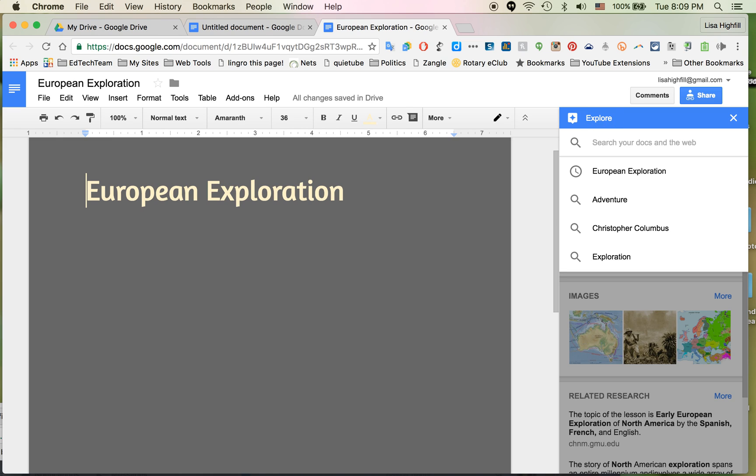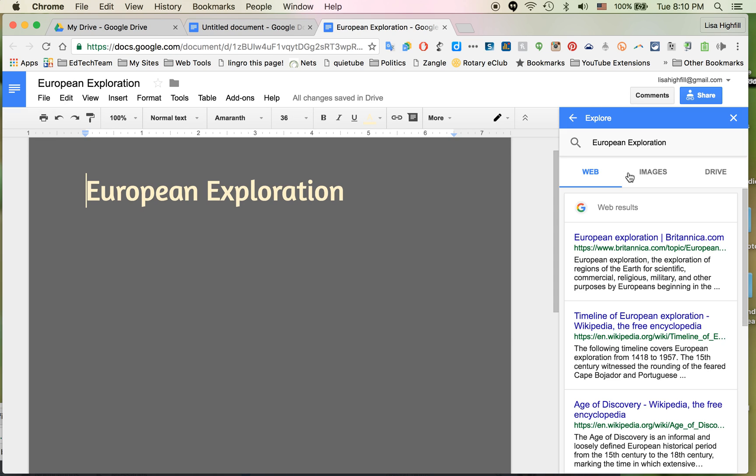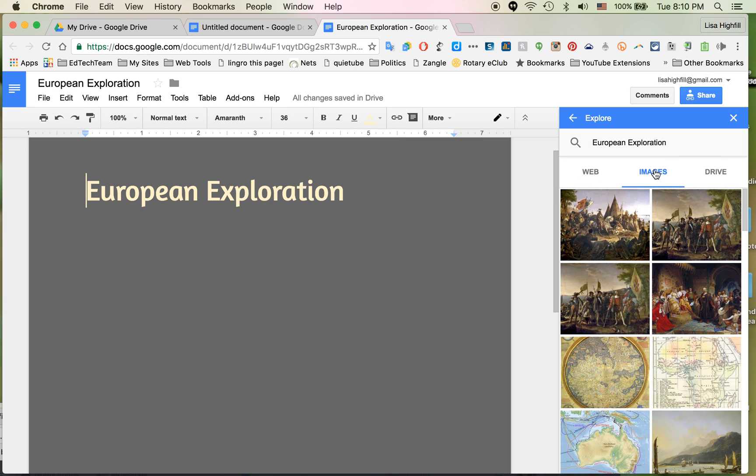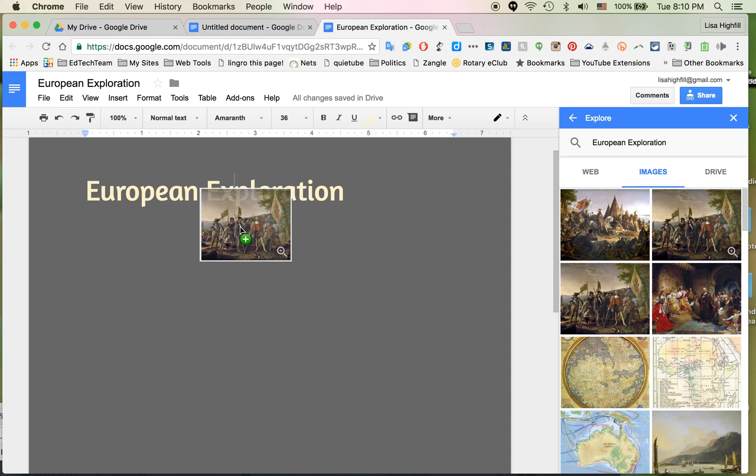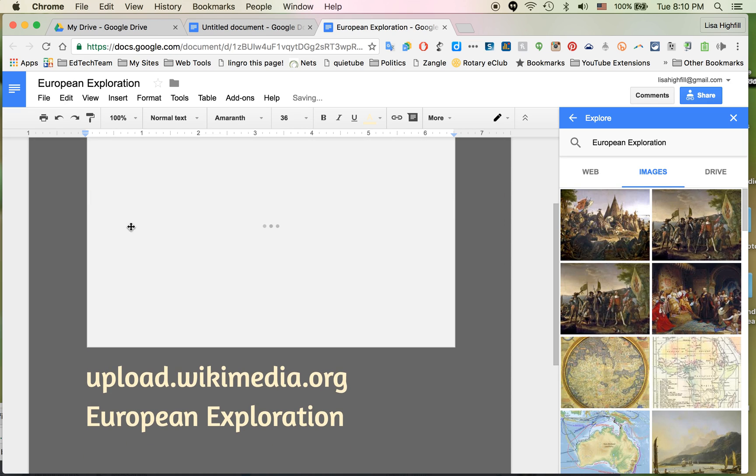I will type in what I'm searching for. European Exploration. It looks like I've already been searching for it. It will give me the option of the web, images, or drive. I'm going to select Images and then select the image I want. I'm going to click on it and drag it over right onto the document.